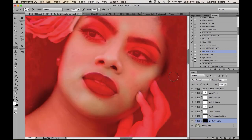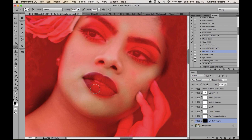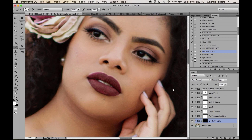If you accidentally brush over an area you didn't mean to, switch to a black brush and paint back over that area at 100% opacity — that conceals the change and restores it. White brush reveals the smoothing; black brush hides it. This gives you full control over exactly where the softening appears.